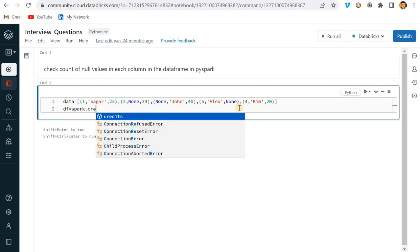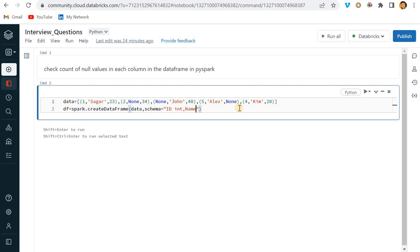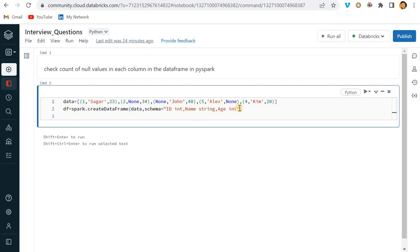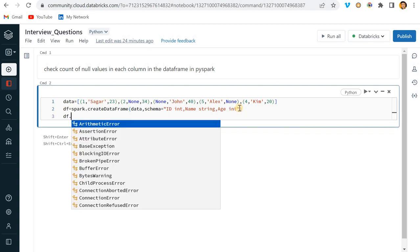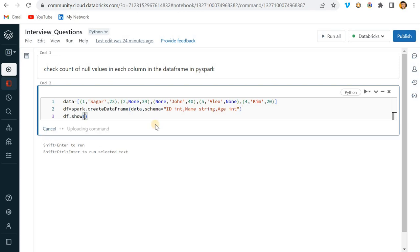So 1, 2, 3 - this should be 4 actually, right? Four. Let's say I am passing Kim, and age will be, let's say 20. Cool. And it's straightforward, I'll create one dataframe. So write spark.createDataFrame.